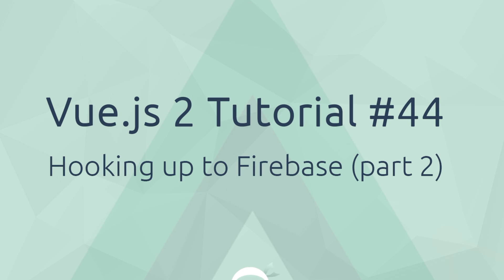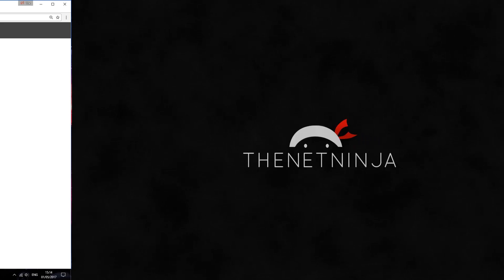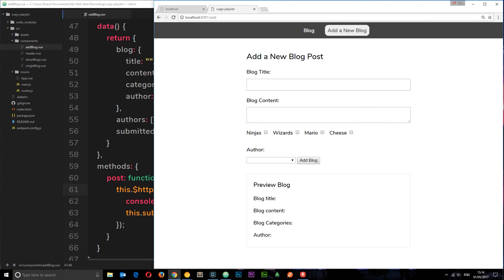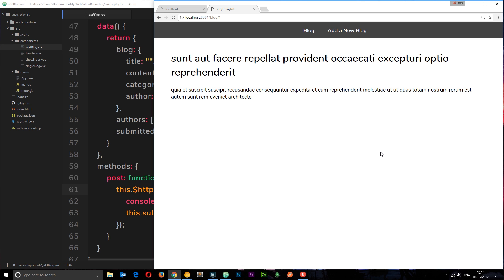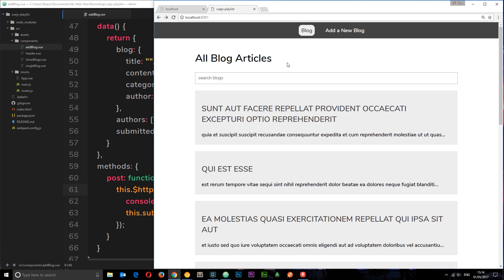Welcome to your 44th and final Vue.js tutorial. In this video we're going to continue hooking up our application to Firebase. In the last tutorial we took the add blog component and hooked it up to our Firebase database, so when we add content and click add it sends to our own database rather than that fake REST API endpoint. We're storing our own blogs now. However, when we go to blog we're still listing all that dummy content from the fake REST API, and when we click into one we get that dummy content too. We want to link these components up to our Firebase database so we can retrieve and show our own posts.